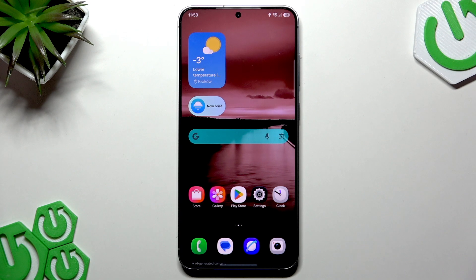Welcome. In this video I will show you how to enable the Adaptive Battery feature on your Samsung Galaxy smartphone.